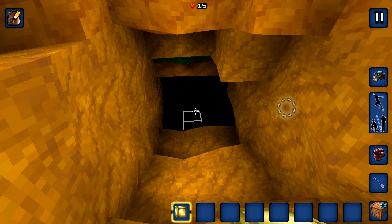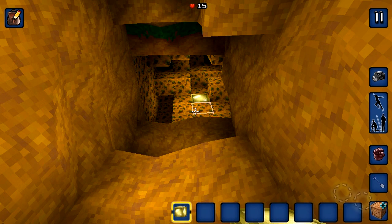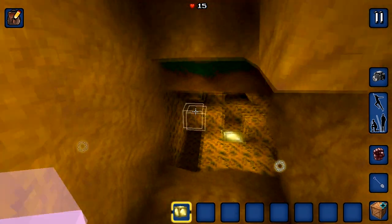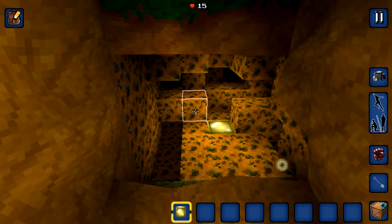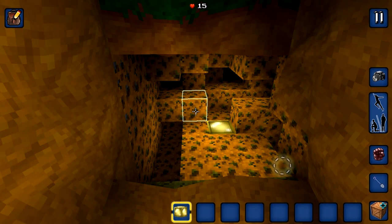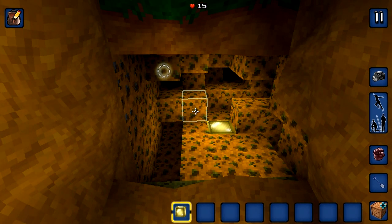You can place a block by touching the place tile button, or by tapping anywhere on the screen.